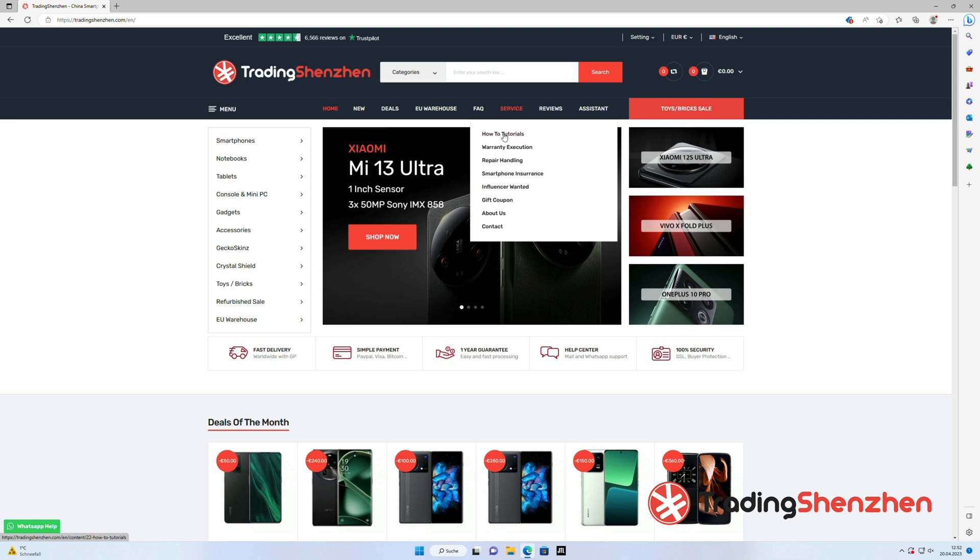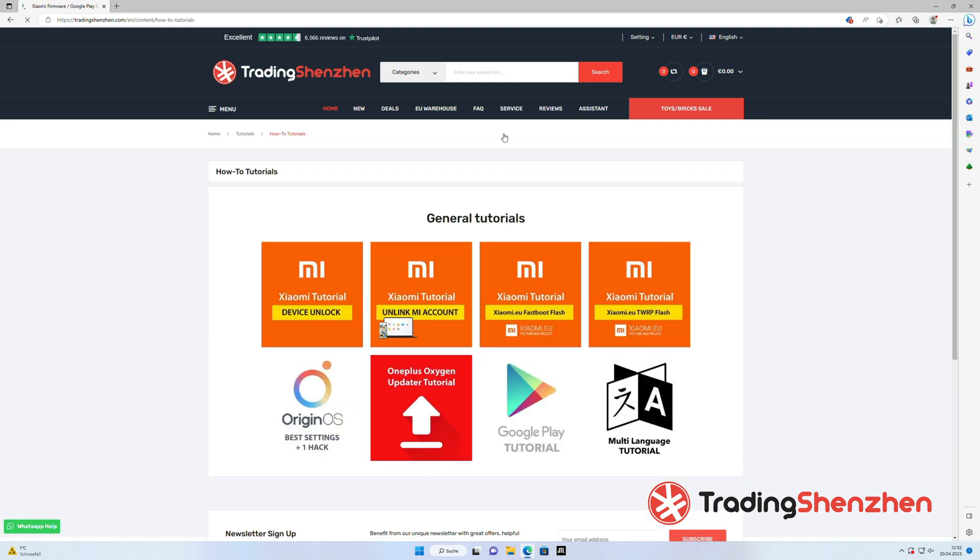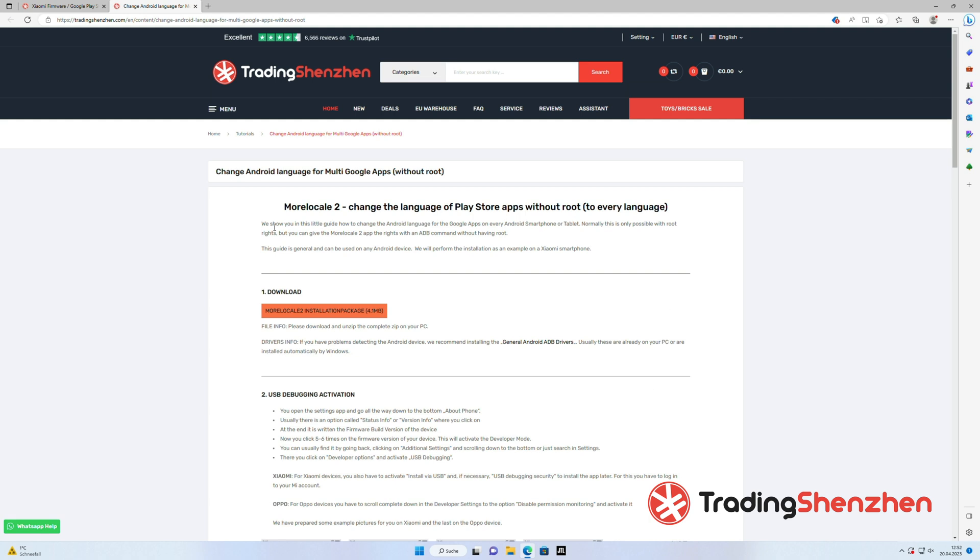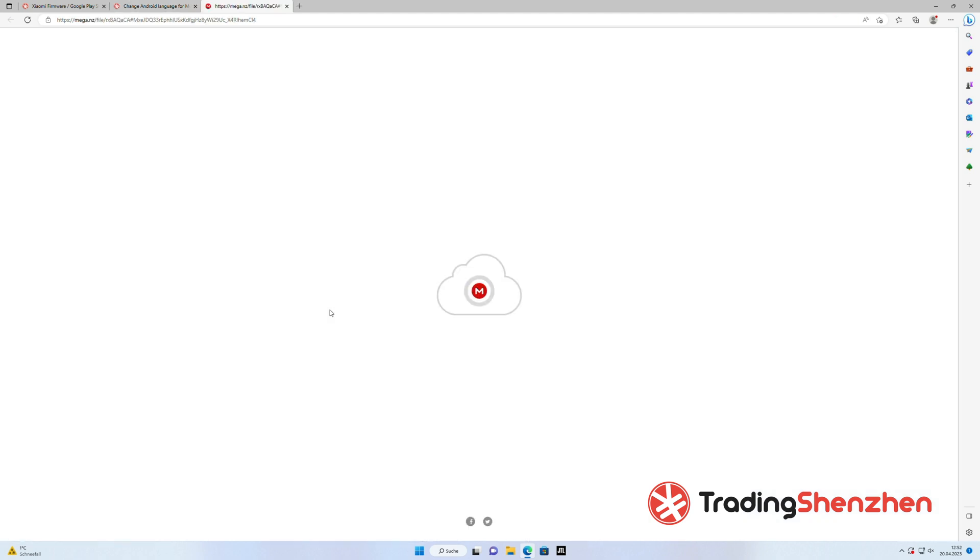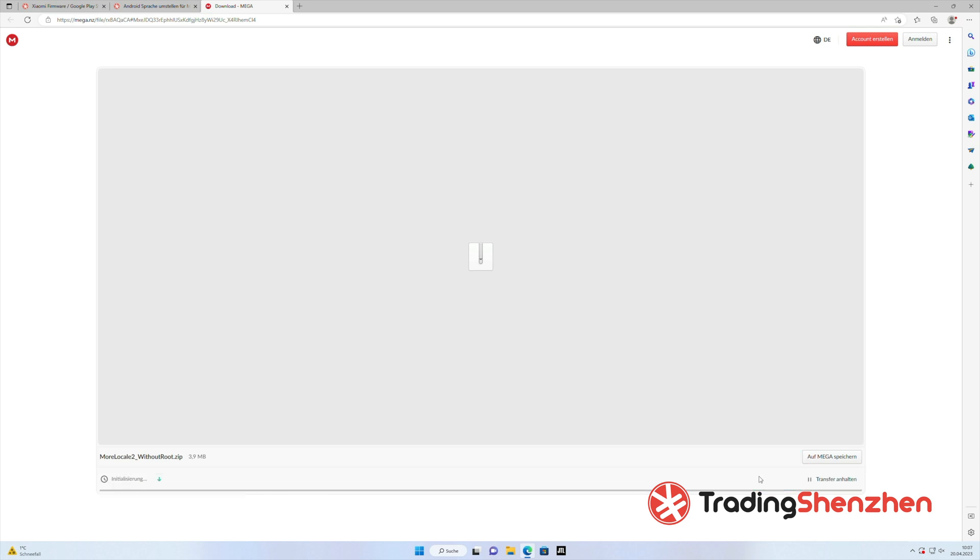We skip to our website, click on service and how-to tutorials on the multi-language tutorial and we have to download this package which has all the files you need to get MoreLocal2 on your device.